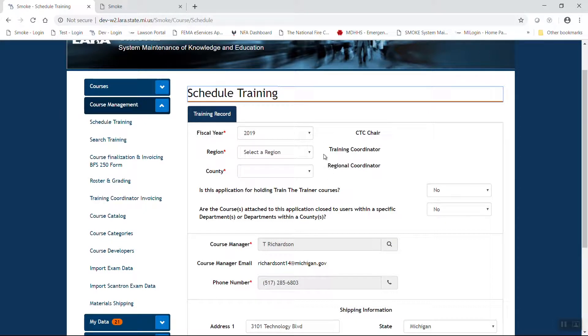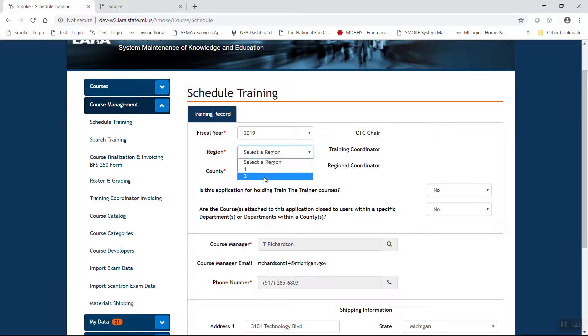Select your region. As a quick identifier, if you are below a line running from north of Muskegon County to north of St. Clair County, anything south of that is region two. All the counties in the upper lower peninsula and the entire upper peninsula are considered to be region one. Go ahead and select your region.